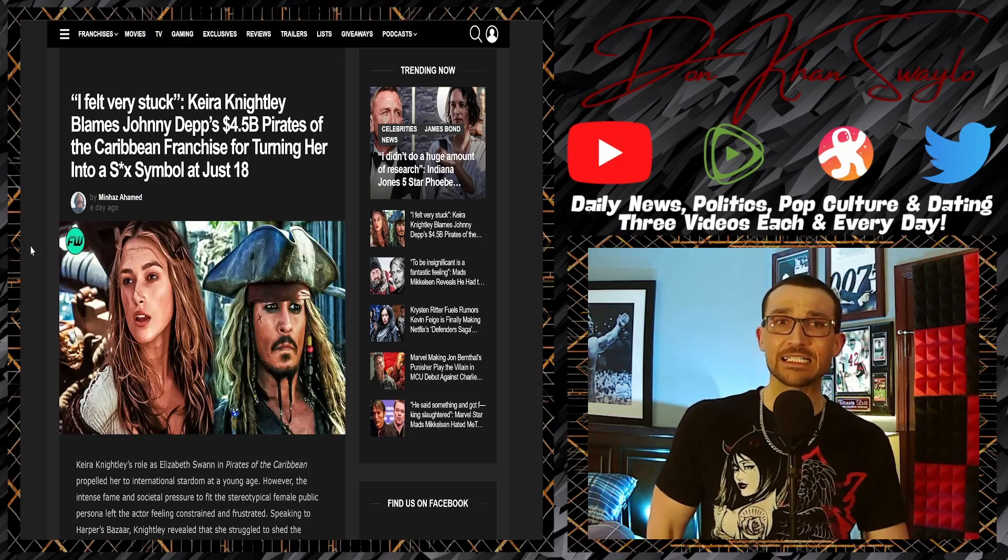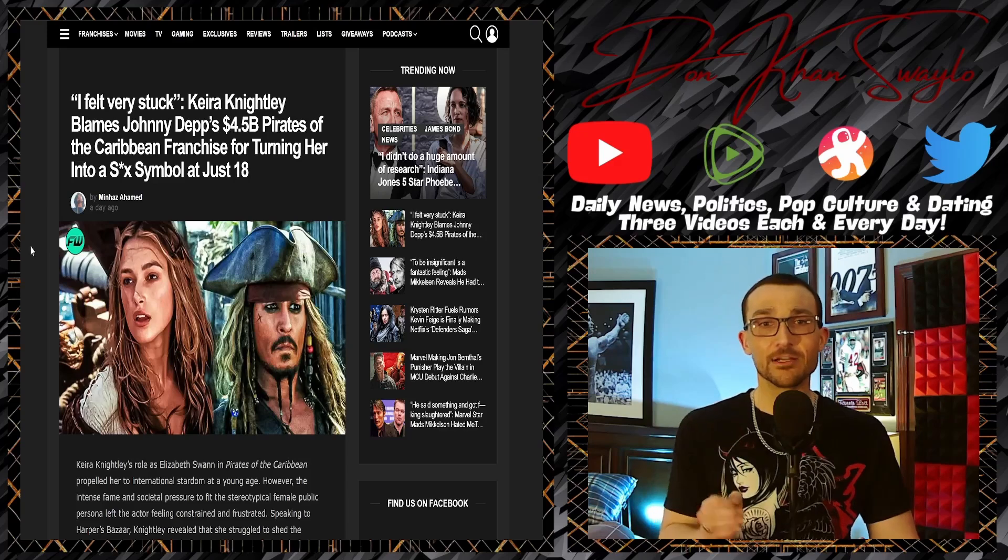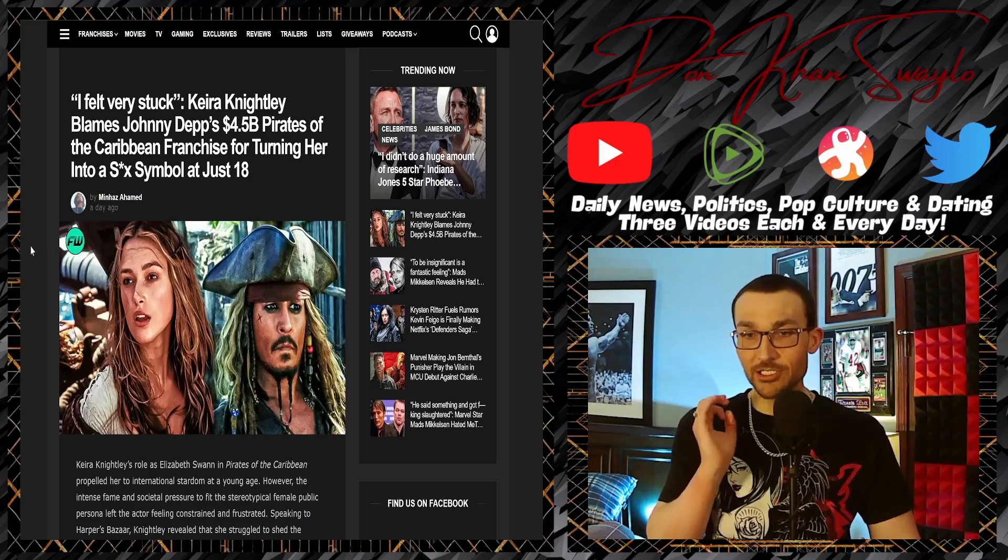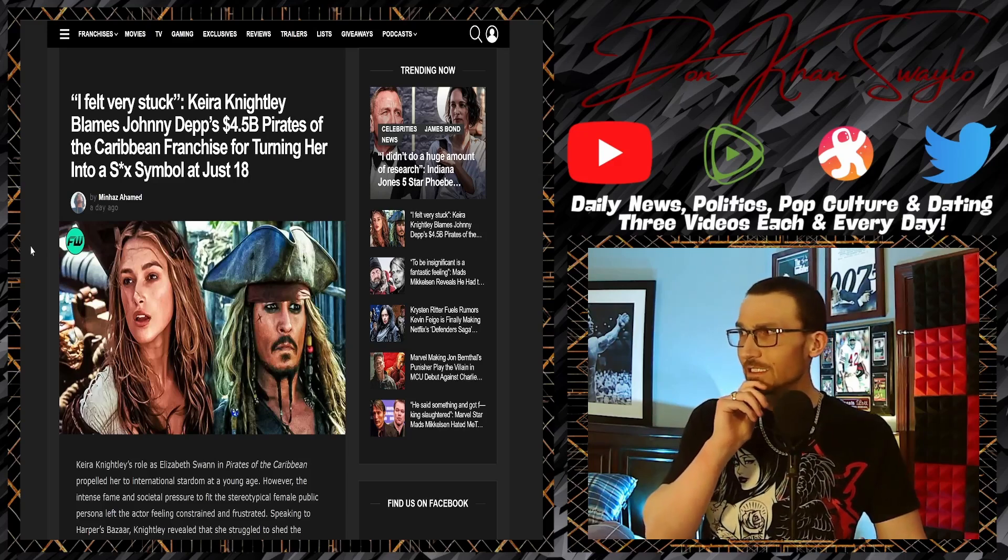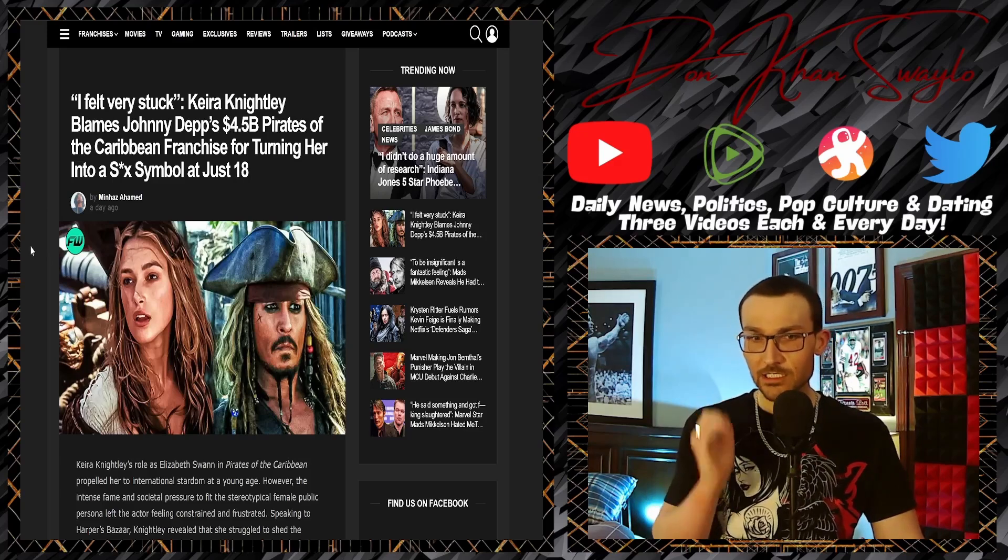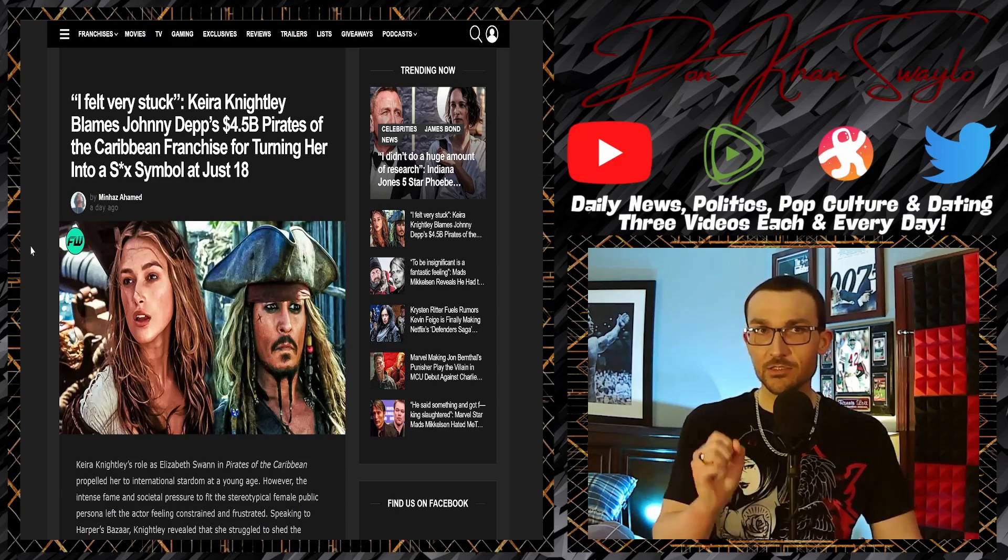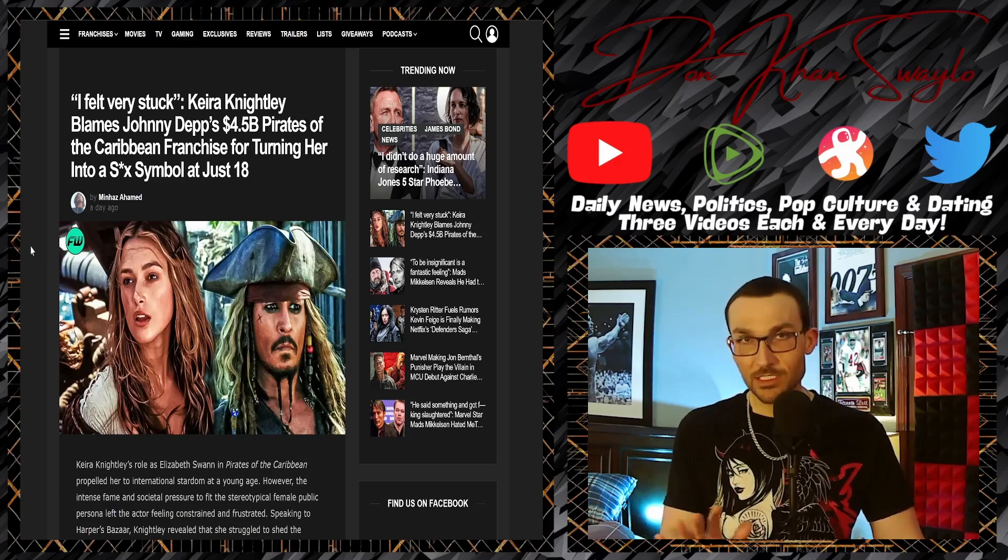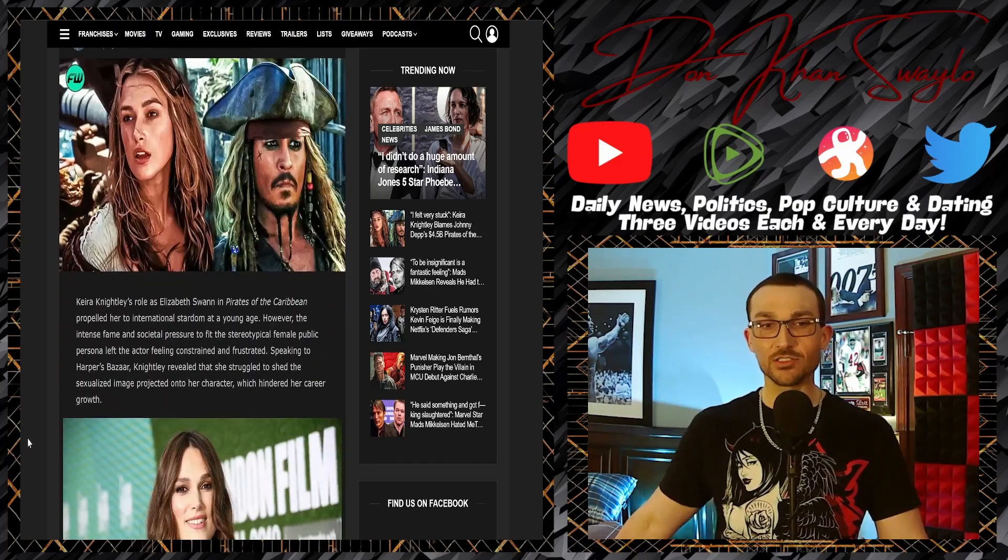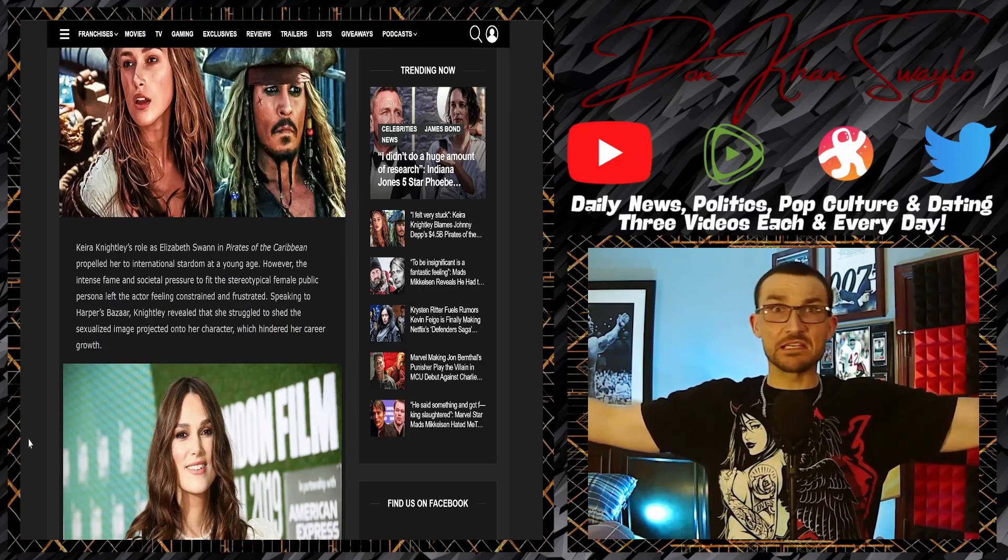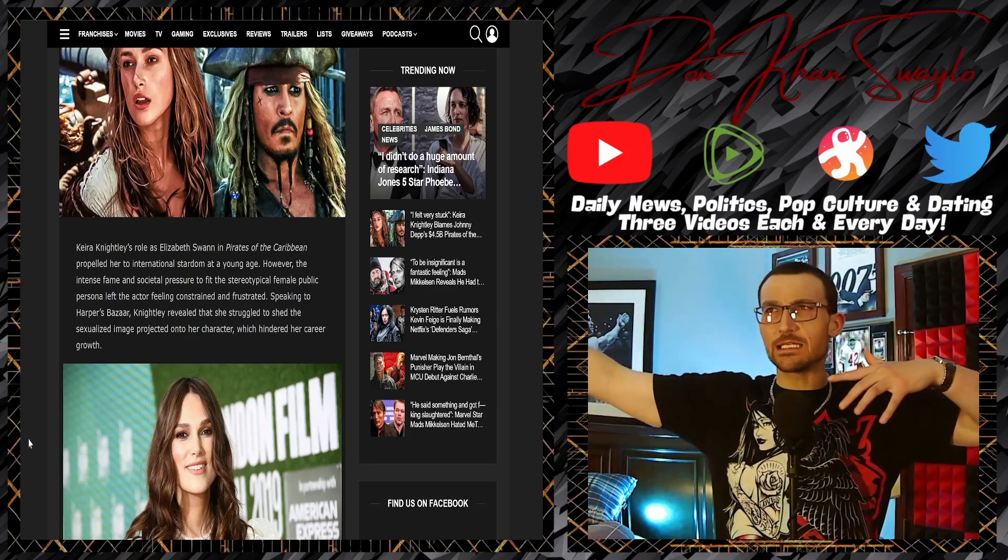Now she's running that whole gamut of 'oh my god I felt like I was typecast because of my attractiveness.' Come on, stop rewriting history. The headline: 'I felt very stuck: Keira Knightley blames Johnny Depp's 4.5 billion dollar Pirates of the Caribbean franchise for turning her into a sex symbol at just 18.' You auditioned, you accepted three roles, you cashed those paychecks.